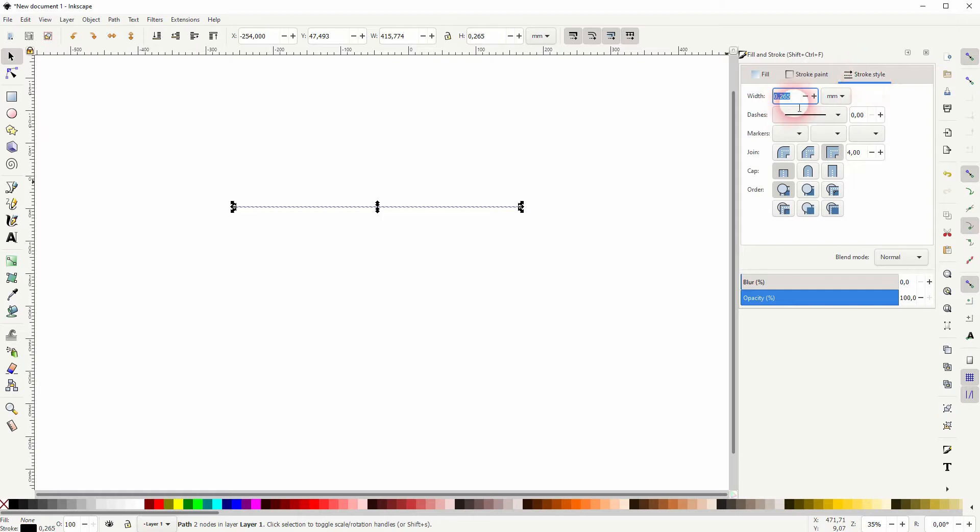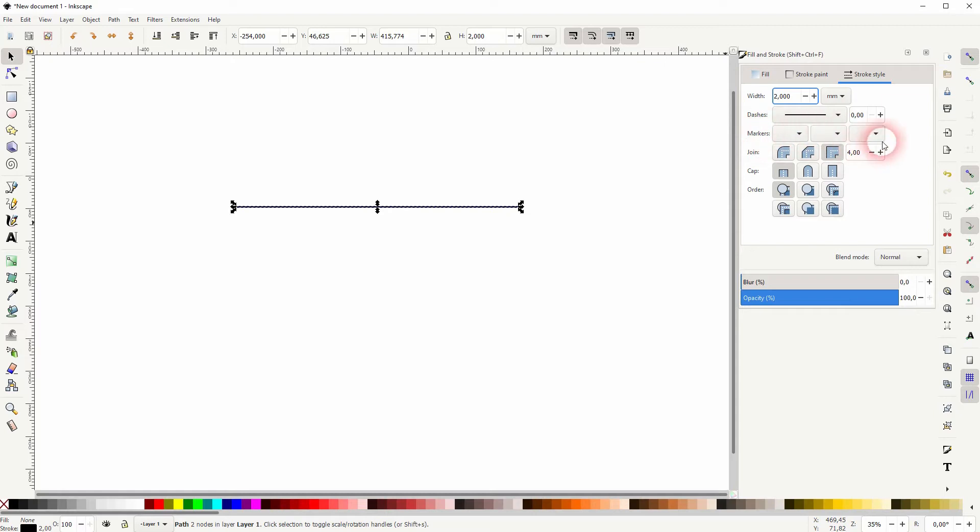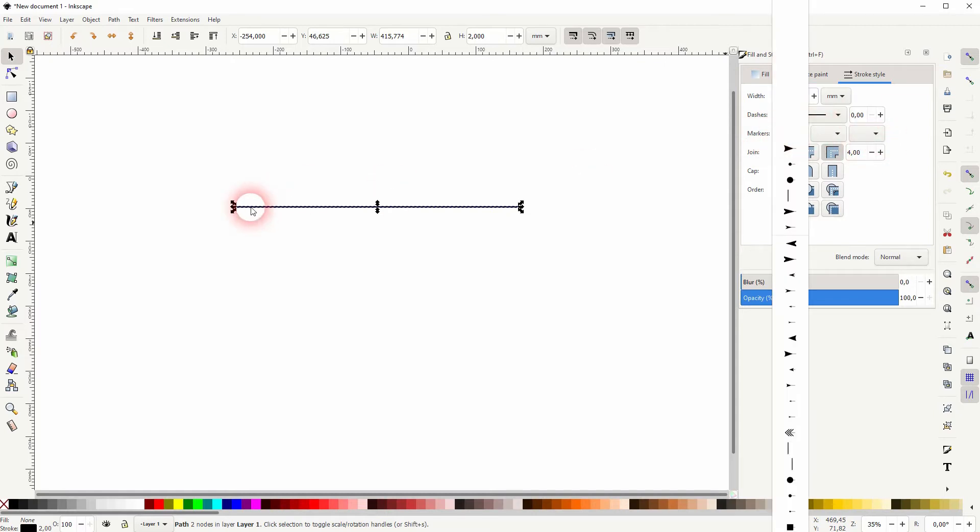Let me increase the width so that we can see properly. Two millimeters should be fine. We've got a start point on the left hand side and an end point on the right.